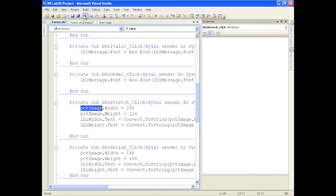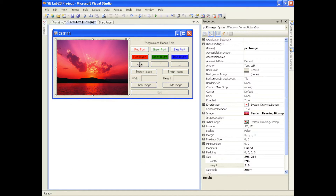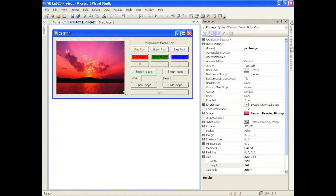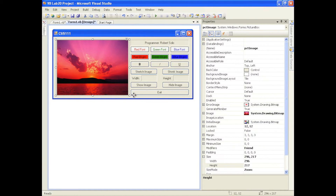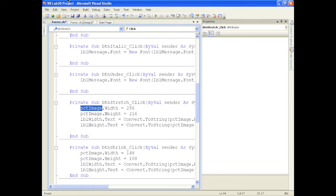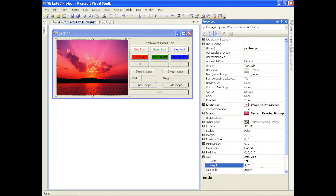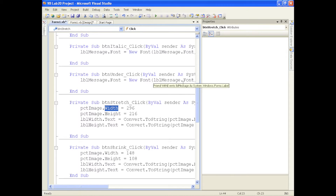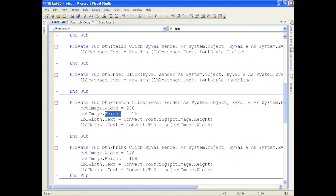So when the user clicks stretch image, I want the width set to 296 and the height set to 216. For shrink, I set it to roughly half those values. I also want to display these values in LBL width and LBL height. The height and width properties return an integer representing pixels. We convert that integer to a string and assign it to the text property of the respective labels, so the pixel dimensions are shown.